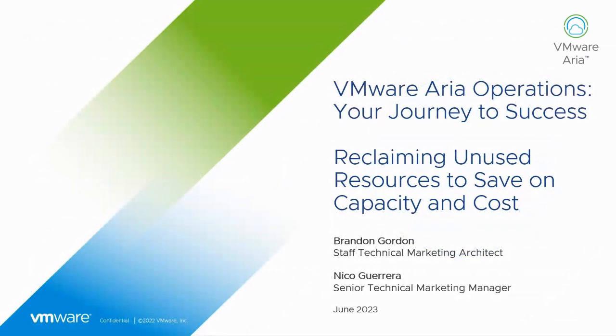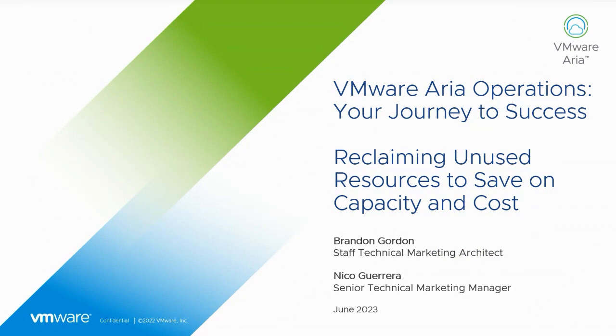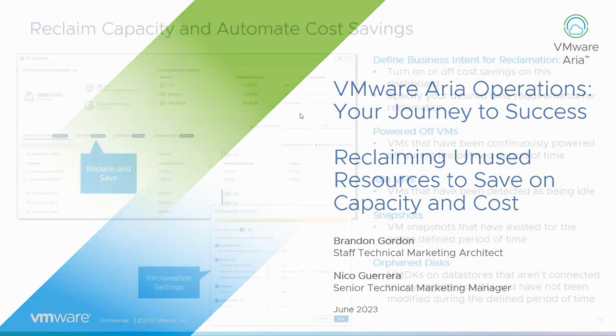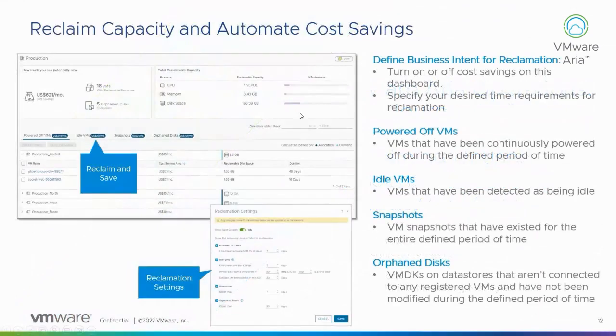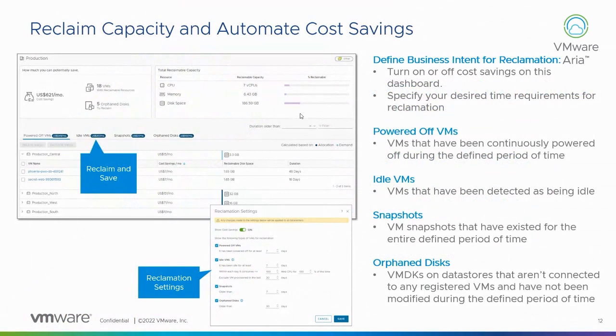Basically, anybody that's rejoining, now we want to switch and show reclamation of unused resources. This is going in and looking at different opportunities to save resources, save on capacity, save costs in my environment. What I want to do now is talk a little bit about what reclamation is and then how you can see that in the UI and configure it and leverage the reclamation piece.